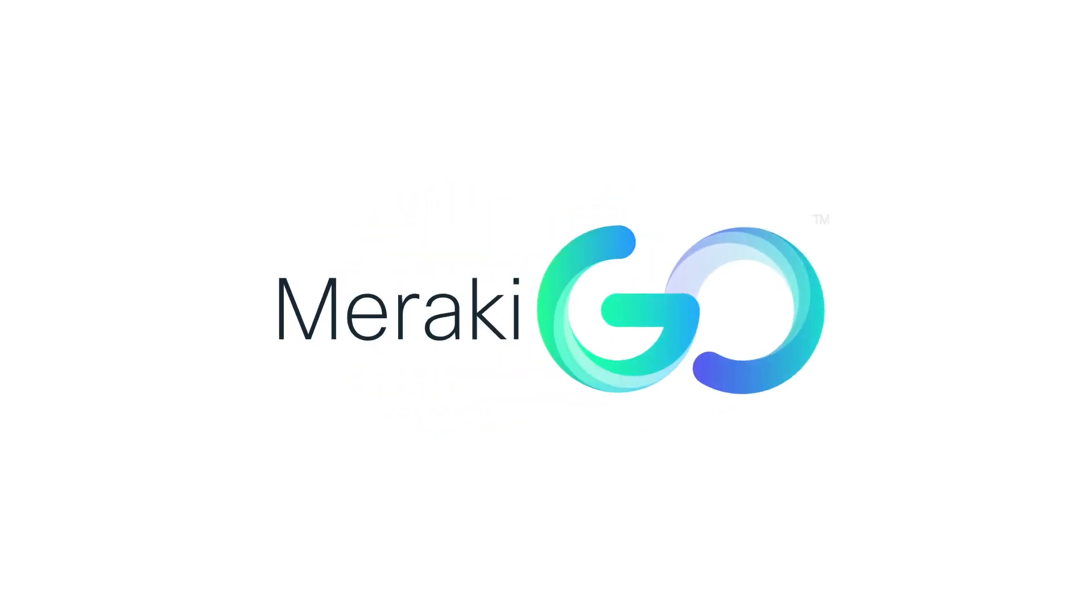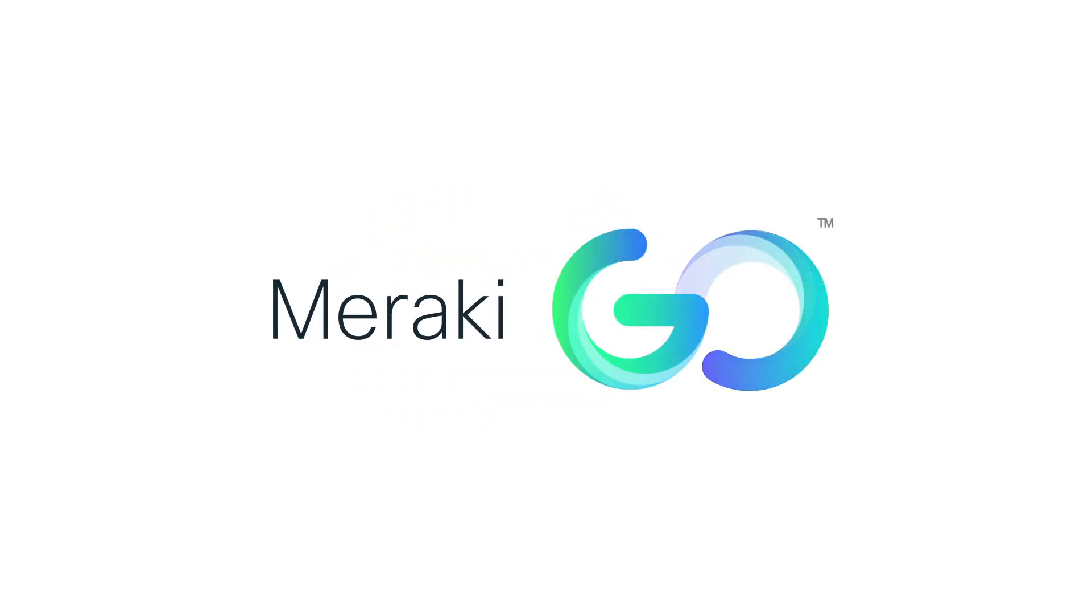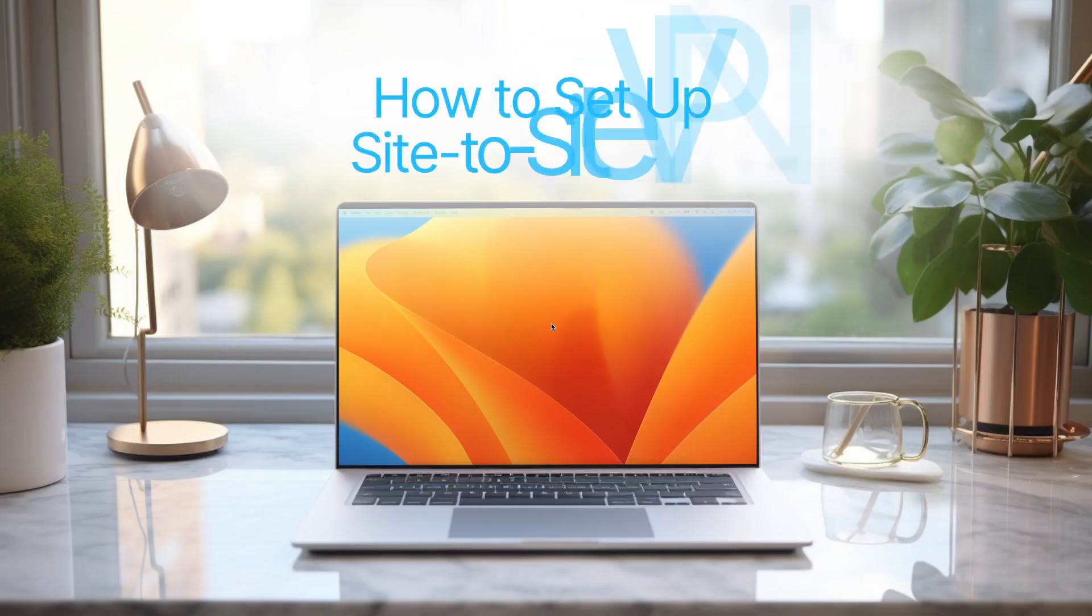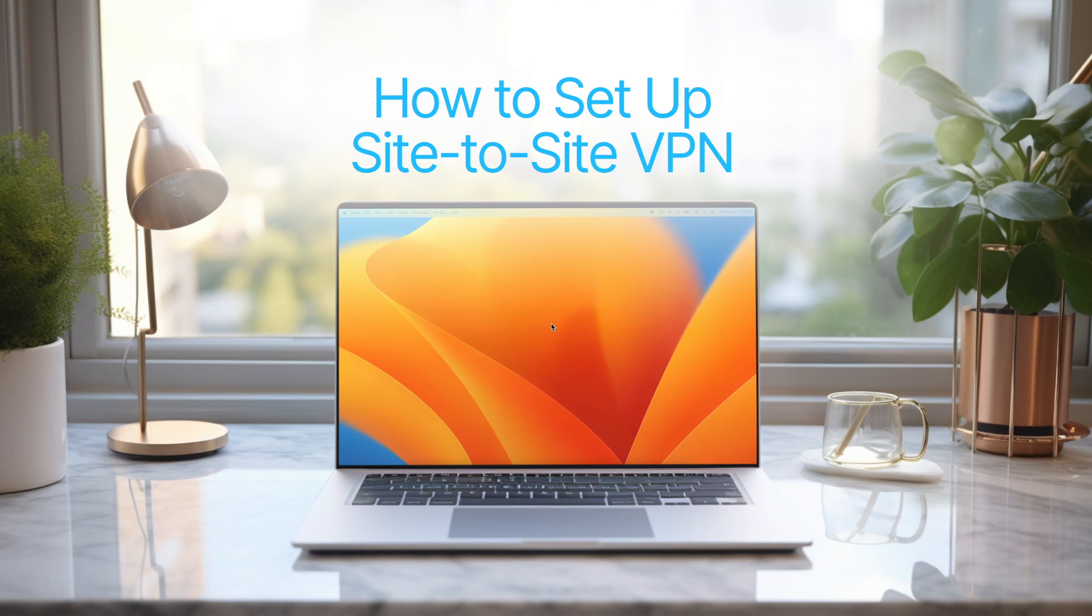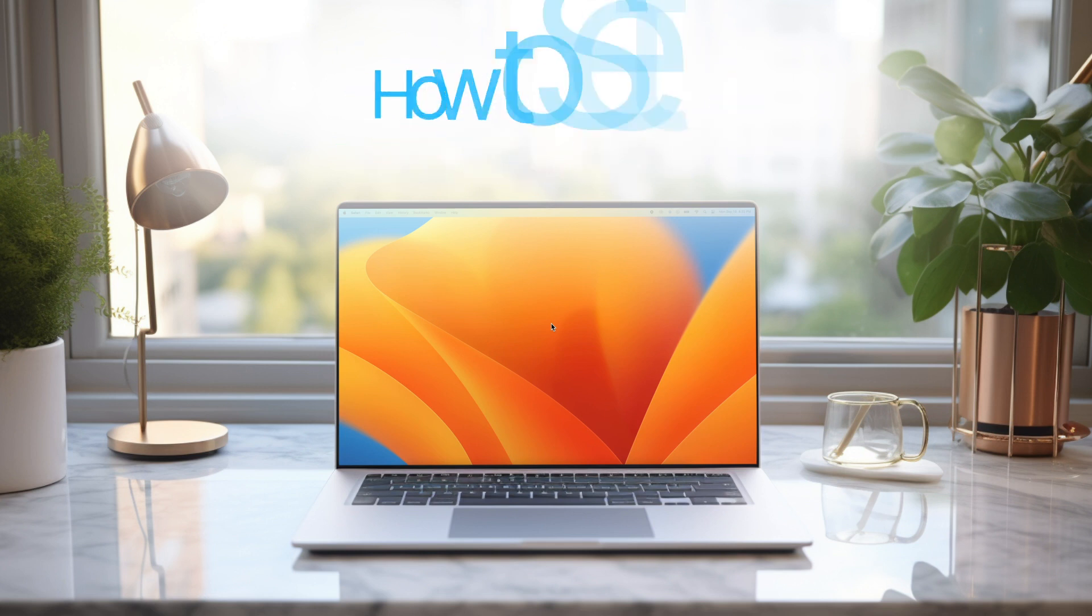In this video, we'll guide you through how to enable Site-to-Site VPN on two or more GX50s.